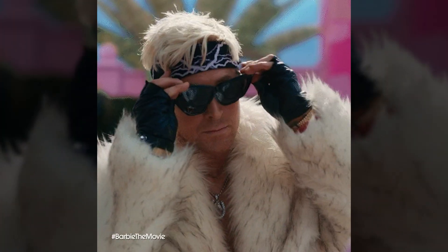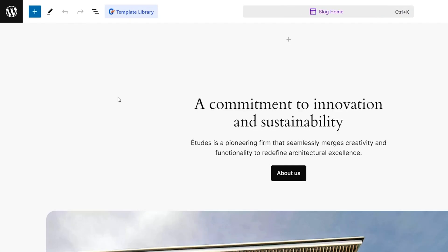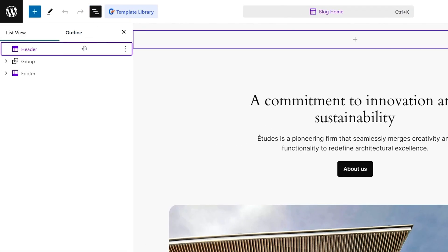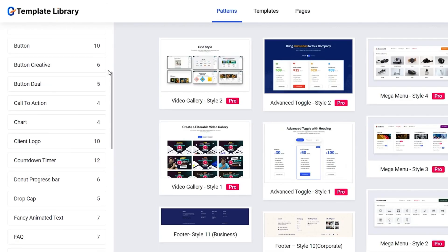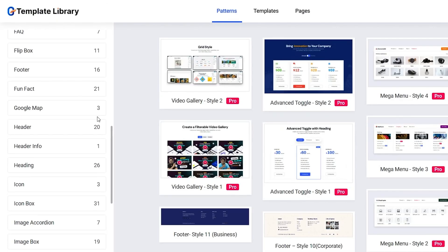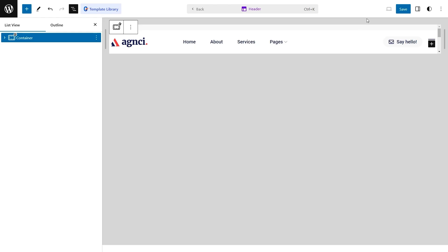No need to hire a web designer when you've got GutenKit on staff. All of GutenKit's blocks and templates integrate smoothly, so you can edit everything in the WordPress full site editor. That way, your site loads faster, ranks higher on search engines, and is accessible to anyone with an internet connection.